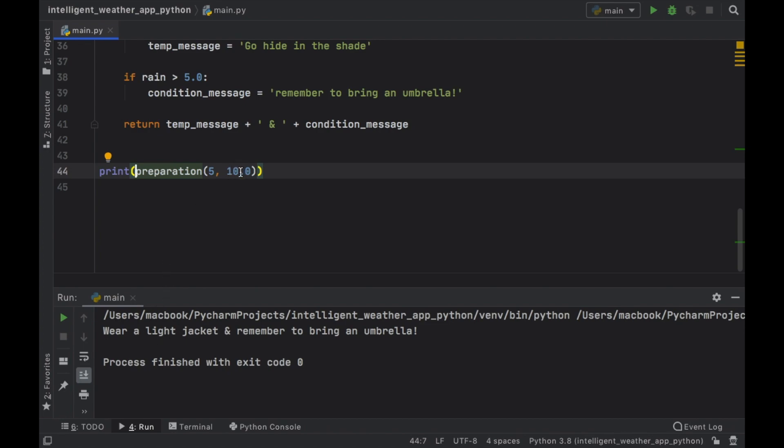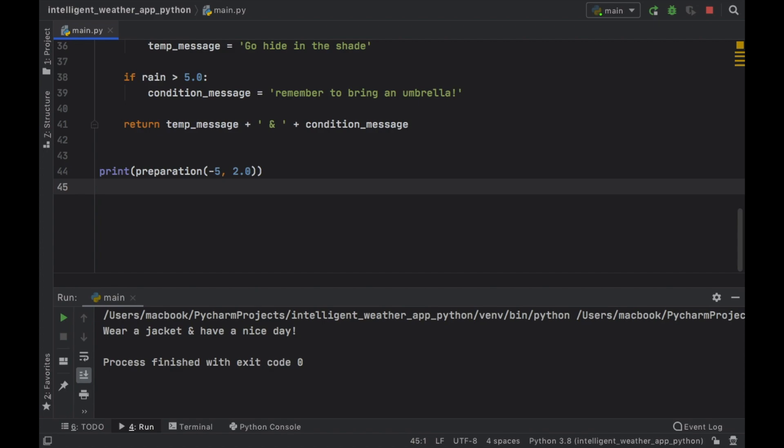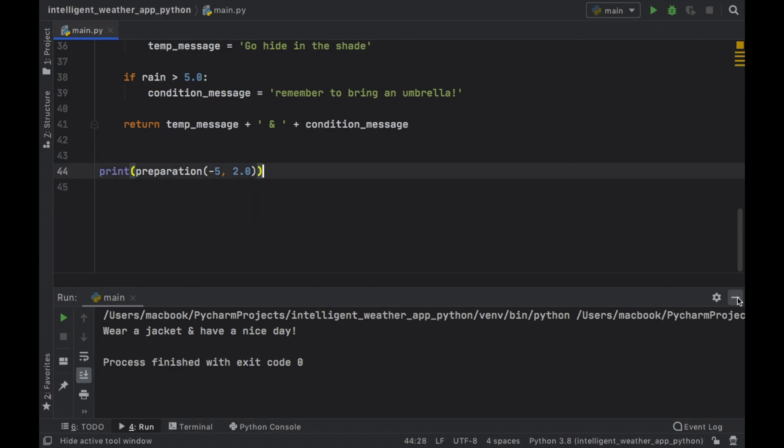So you're going to notice it will tell us to wear a light jacket and remember to bring an umbrella. But now let's go ahead and set the rainfall to 2 and set the temperature to minus 5. It's going to tell us to wear a jacket and have a nice day because there's not really any rain and it is really cold.